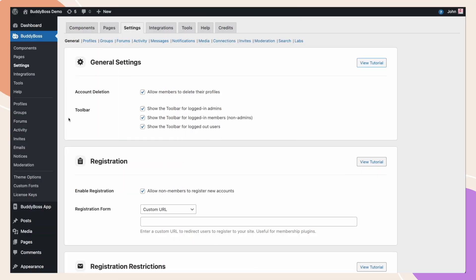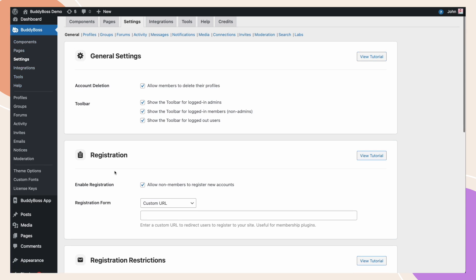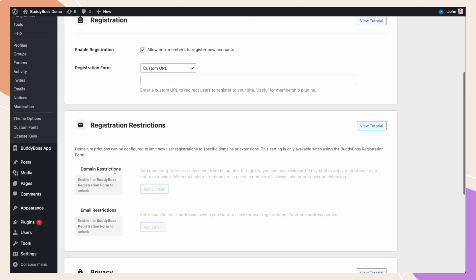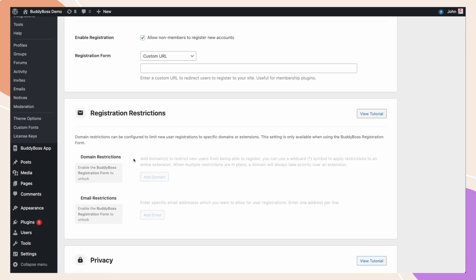Now, I am in my WordPress backend under BuddyBoss, settings, and general. On this page, you will see a new section called registration restrictions.